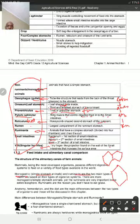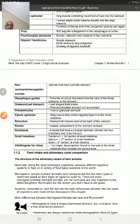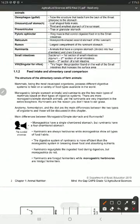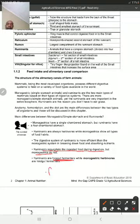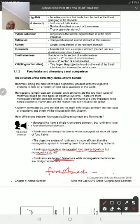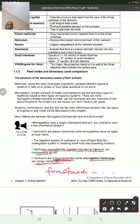Monogastric animals are hindgut fermenters. Ruminants regurgitate, and ruminants are foregut fermenters because they ferment through their fore-stomachs. The fore-stomachs are the rumen, reticulum, and omasum - you don't include the abomasum. Monogastric animals are hindgut fermenters through their hindgut.